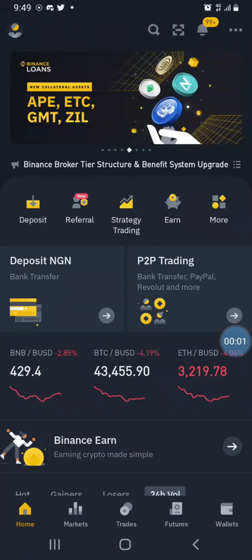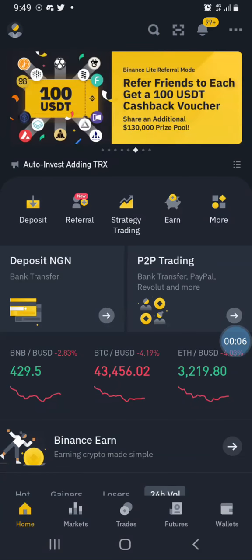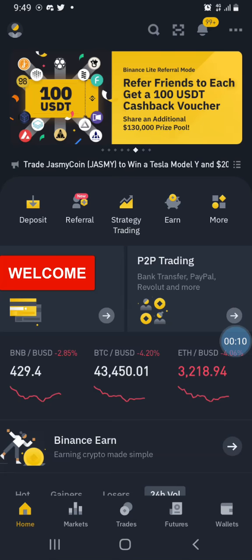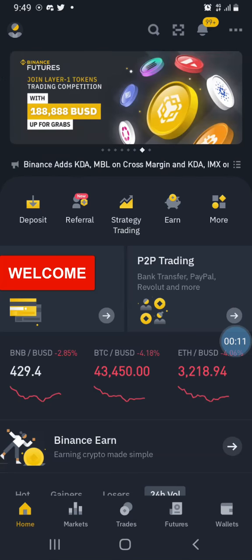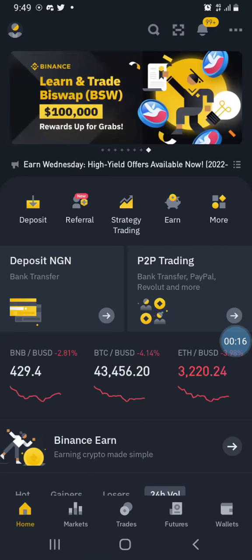By the time you are through watching this video you will learn how to claim a free NFT on Binance. You can list the NFT for sale, you can sell it, or you can keep it for a while — the choice is yours.